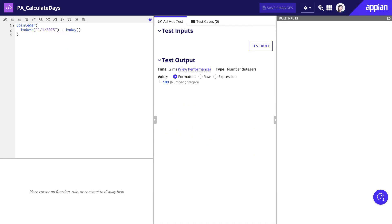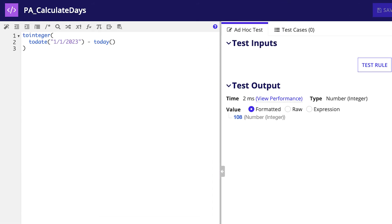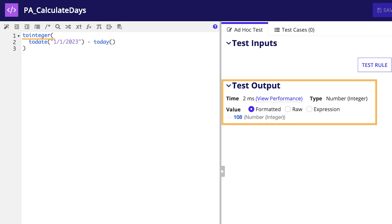An example could be checking how many days there are until the new year. Here, we'll use the todate function to first convert a text to a date. Then, after subtracting the two dates, we'll use the tointeger function to return the number of days between as an integer.